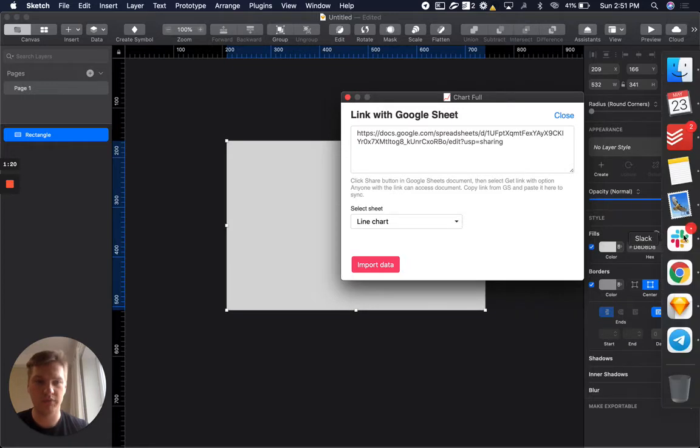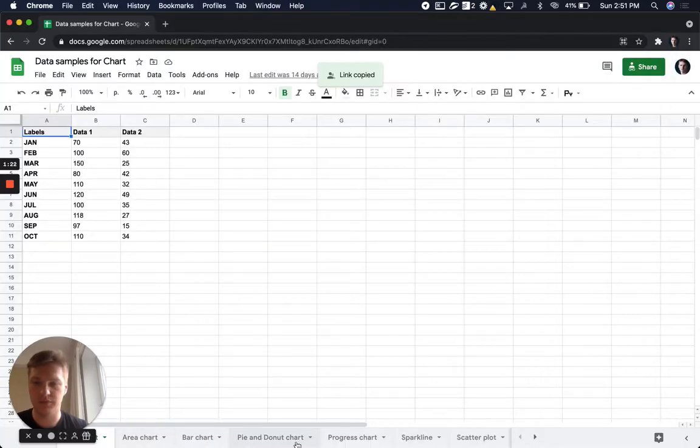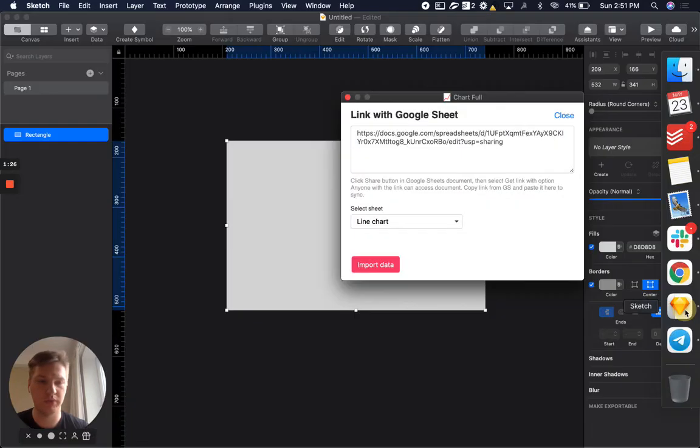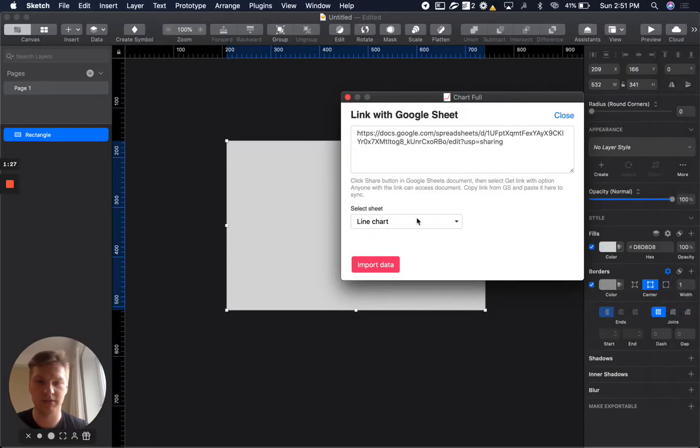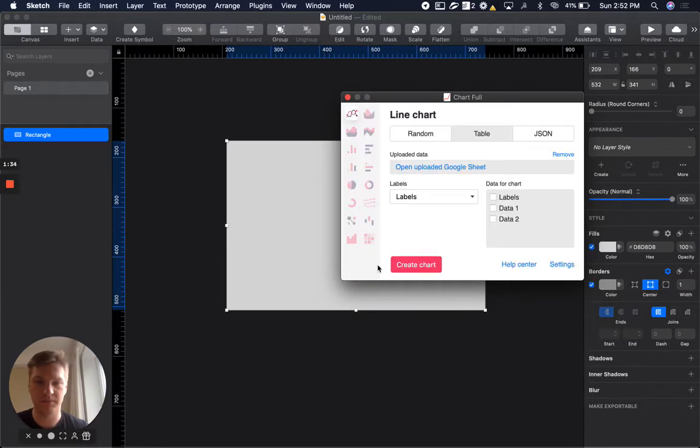If you have a few sheets here, you can always select the one that you need. In this video I will cover line chart. Okay, here we are.